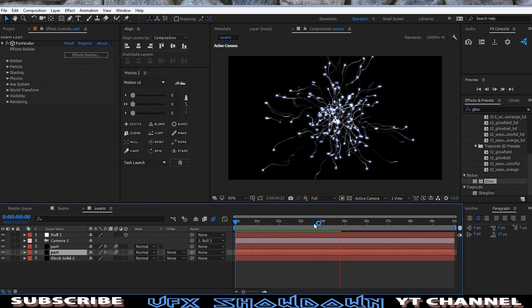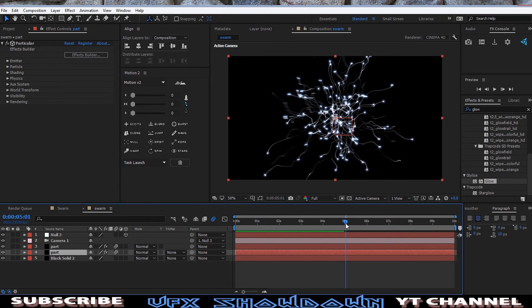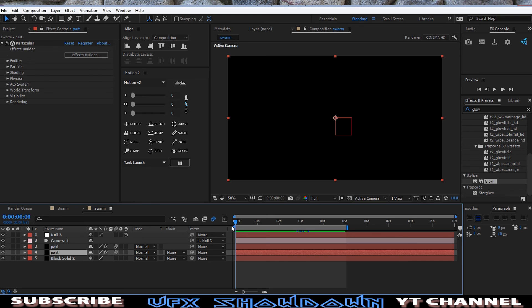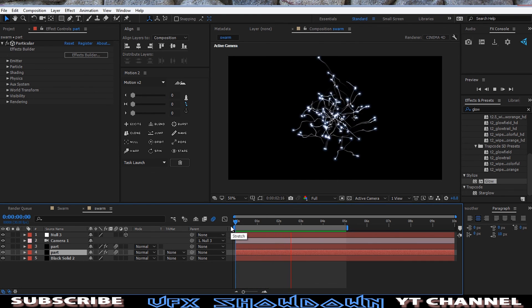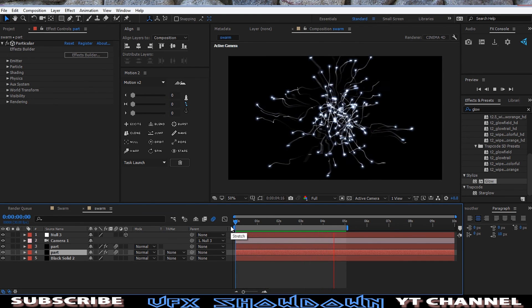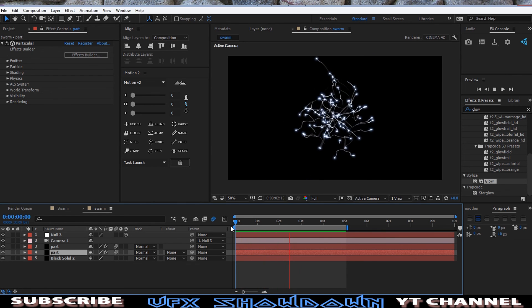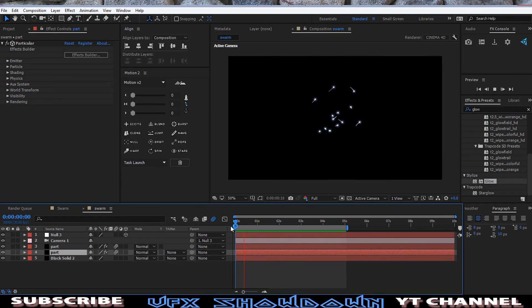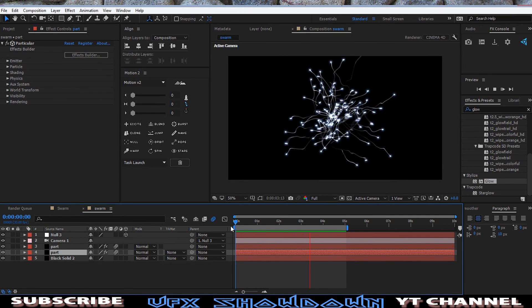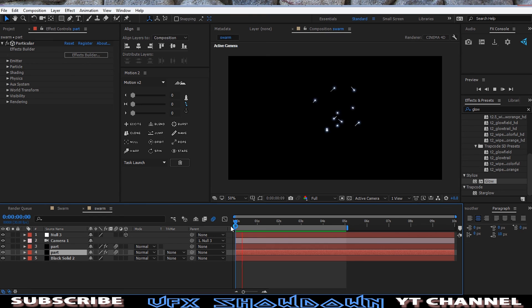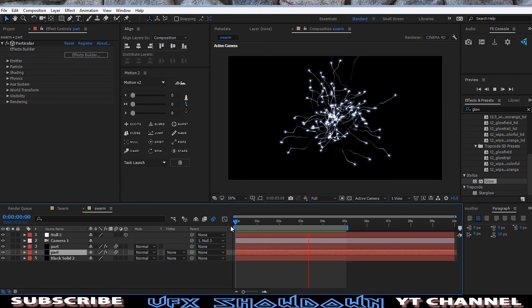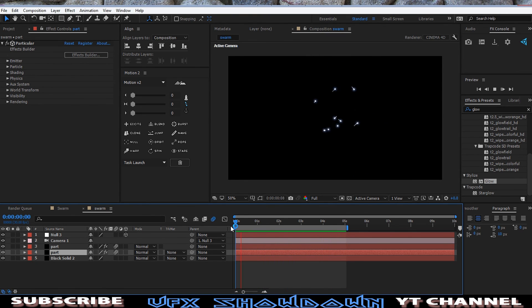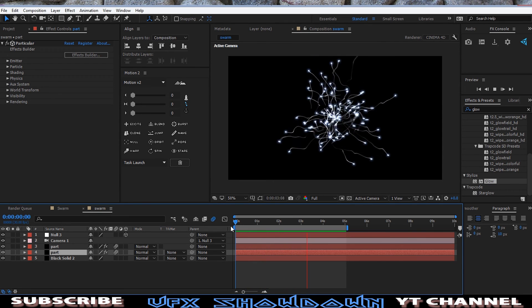So guys, this is the tutorial to make a swarm effect inside of After Effects with help of third party plugin Particular. So that's it, hope you enjoy. Make sure to give a like and subscribe to our channel to see more upcoming tutorials like this. And as always, we'll see you in the very next one. Have a great day and make sure to download the project file, link in the video description down below. So have a great day, goodbye.